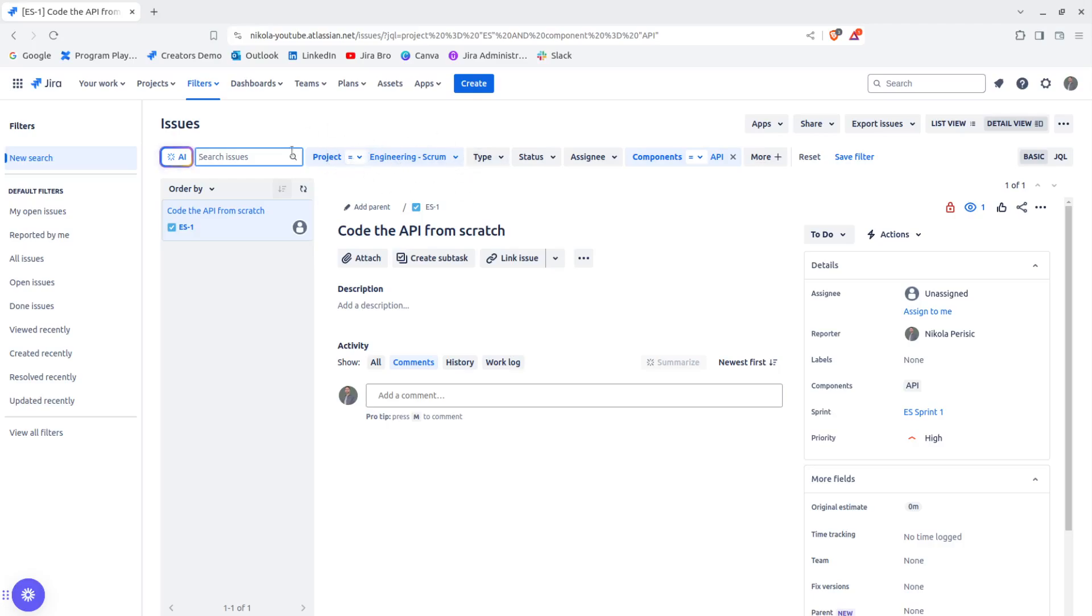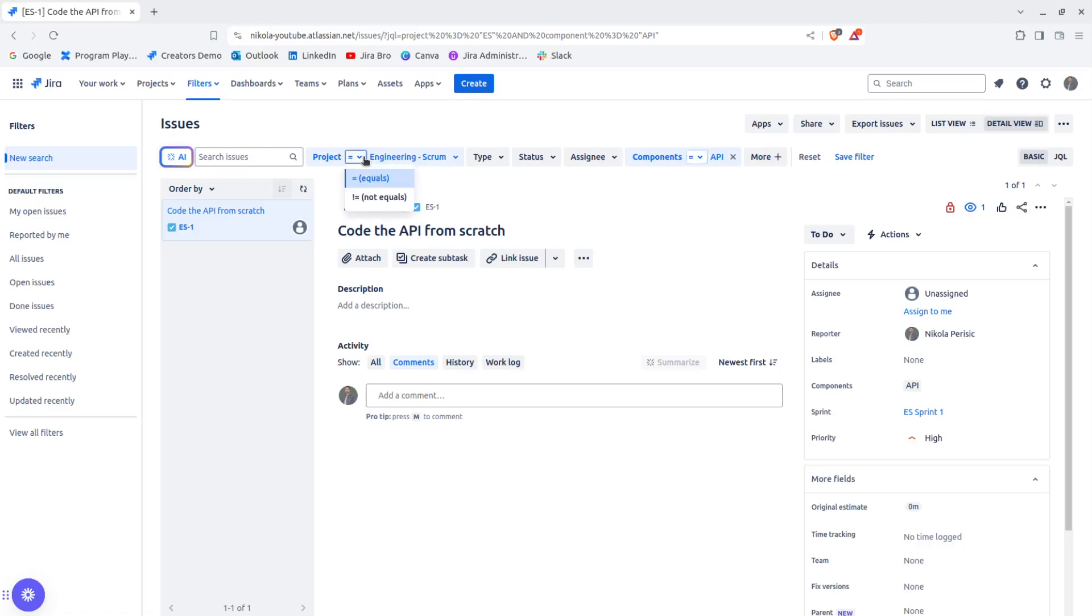It's being filtered out with the basic search where the project is this one and where the components equal to API. Now, with the basic search, what else you can do is you can choose between these two operators.